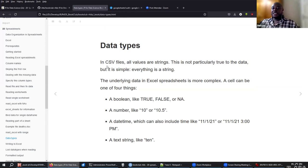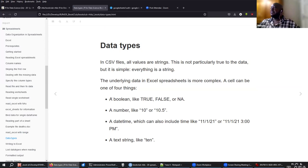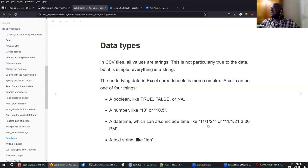One thing we saw in the past is that in CSV files all values are strings — there are no data types. In Excel, you can have one of four data types: a boolean (true/false or missing value), a number (integer or floating point), a datetime, or a string.